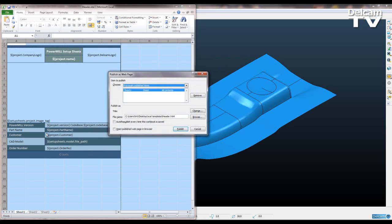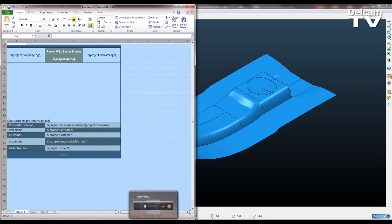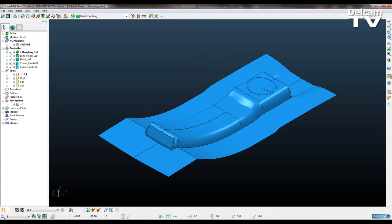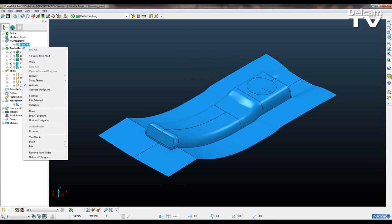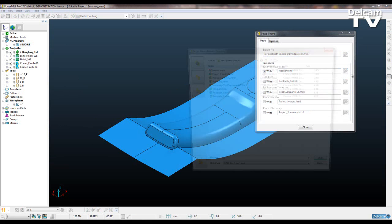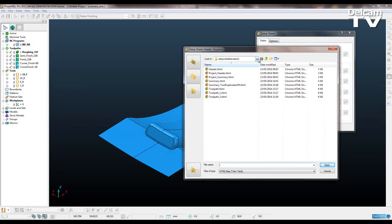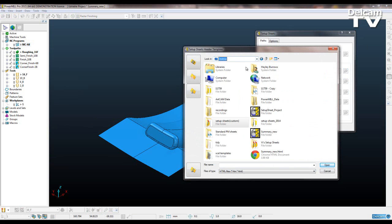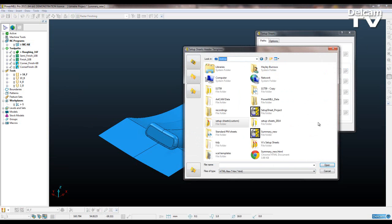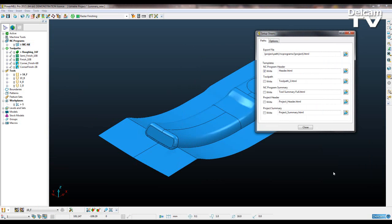So once you've done that you can say publish, and then I'm going to point my paths in PowerMill to that folder and to that file. So I'm going to go to my setup sheets, I'm going to go to paths. I've saved this in a completely different location in another folder on my desktop. So if I go to my desktop you can see that I've got Excel templates here. So I'm going to open that and then I've got header.html and I'm going to say open.